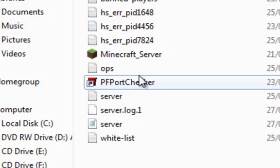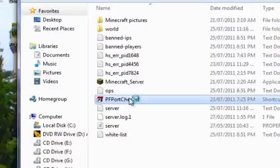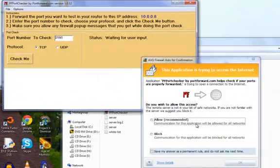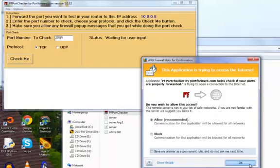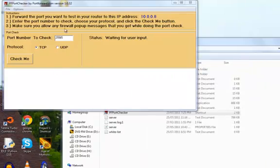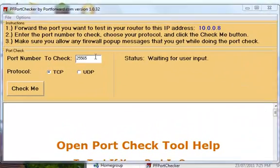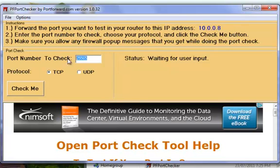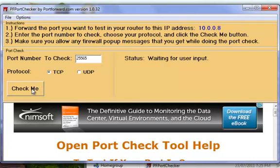So just go on this program once you've installed it and type in the port number, which is whatever port number you have. This is a Minecraft port. The protocol for Minecraft is TCP, and then click check me.